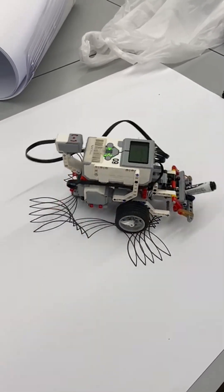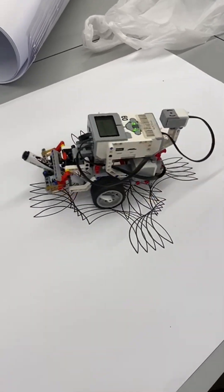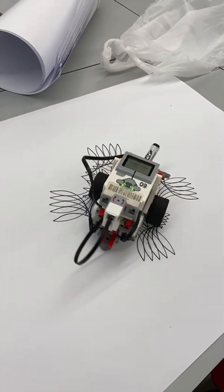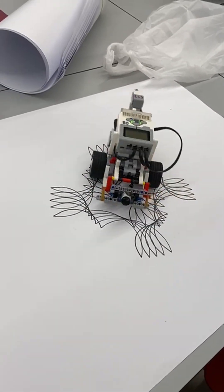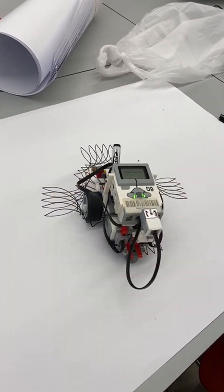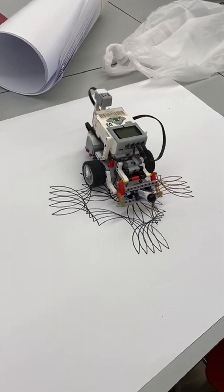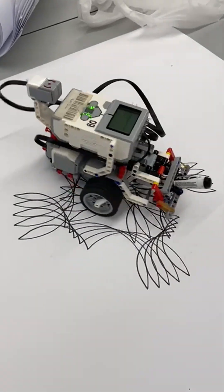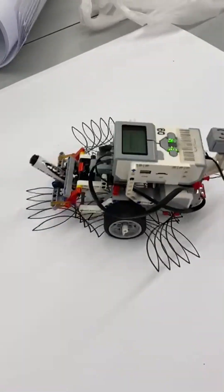Thirdly, we move the robot straight for 0.5 seconds at 30% to get it to the center of the big flower, and then reset the speed of motors B and C to 35%.